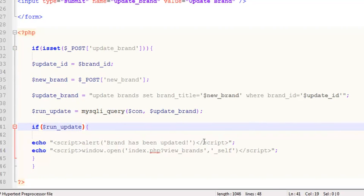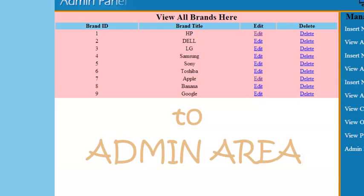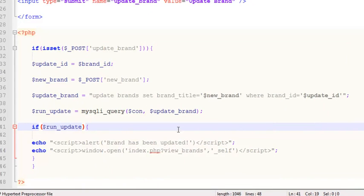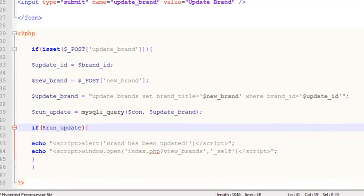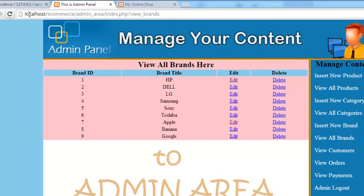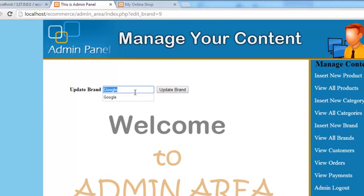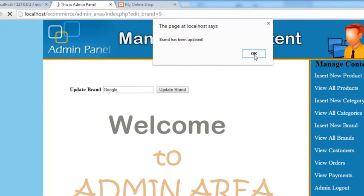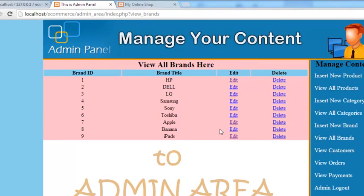Now it will update the exact brand being edited. Before, it wasn't working because the script was incomplete. Ctrl+S to save, refresh the page, and test: change Google to iPads, click Update — iPads now appears correctly.